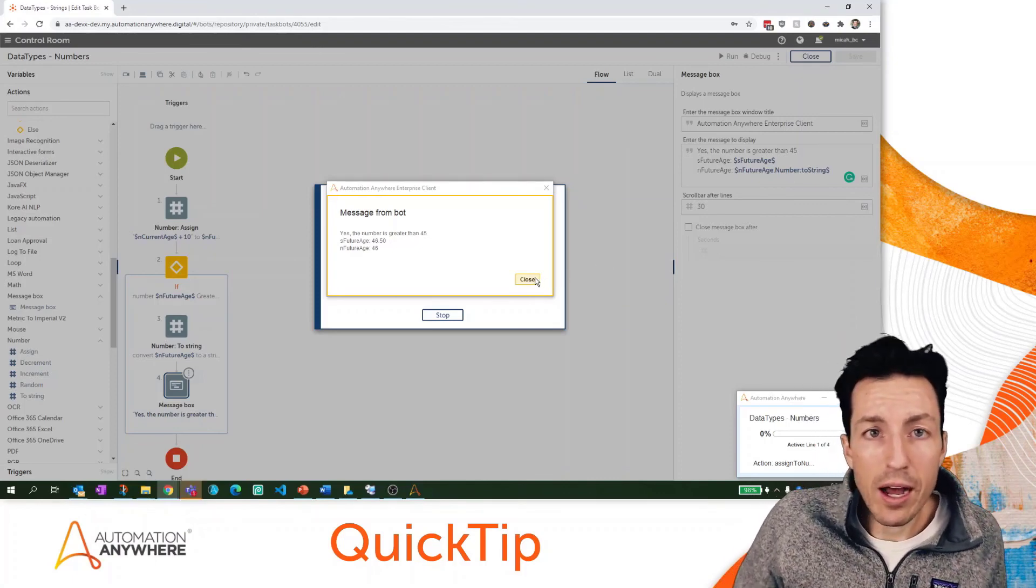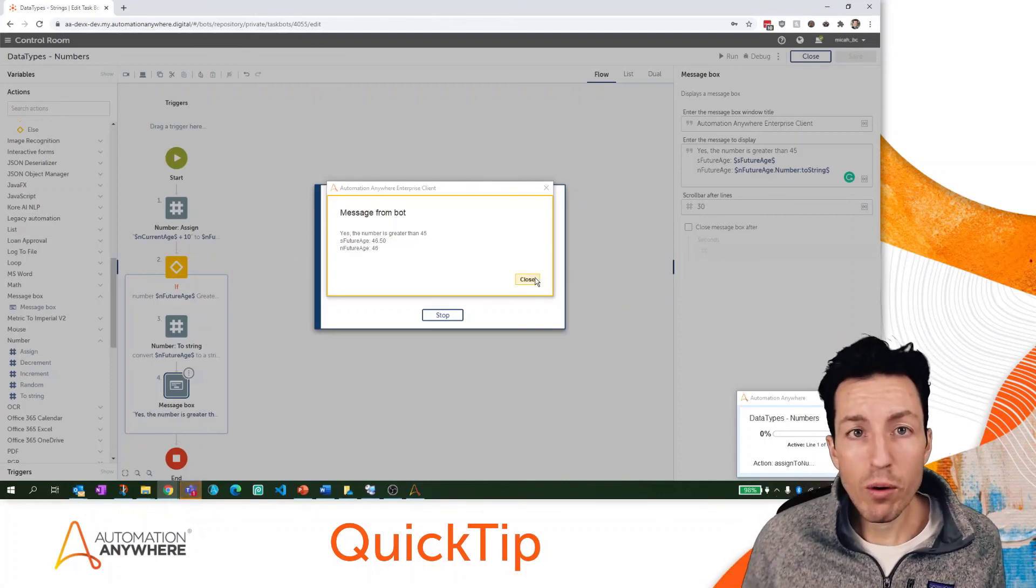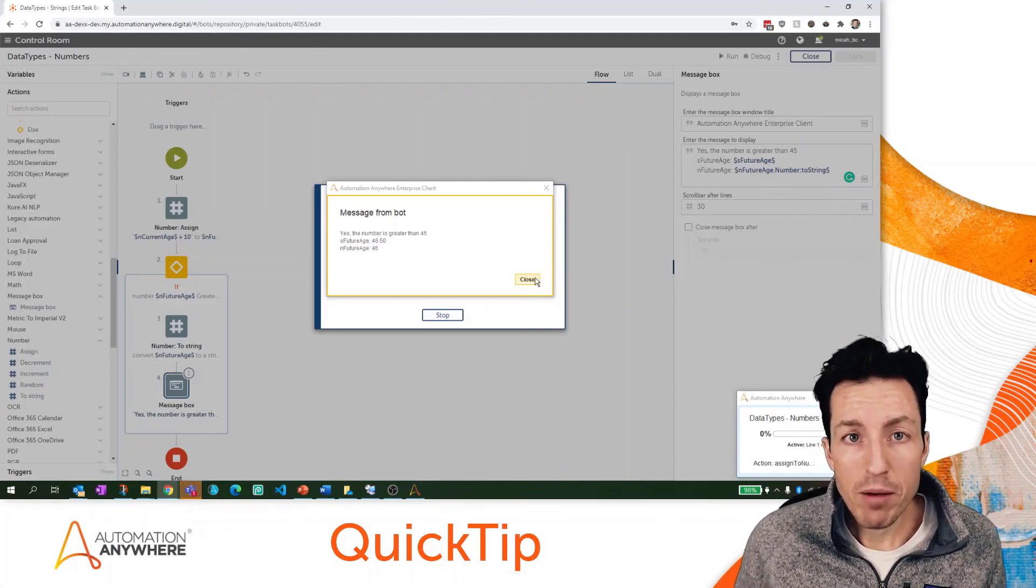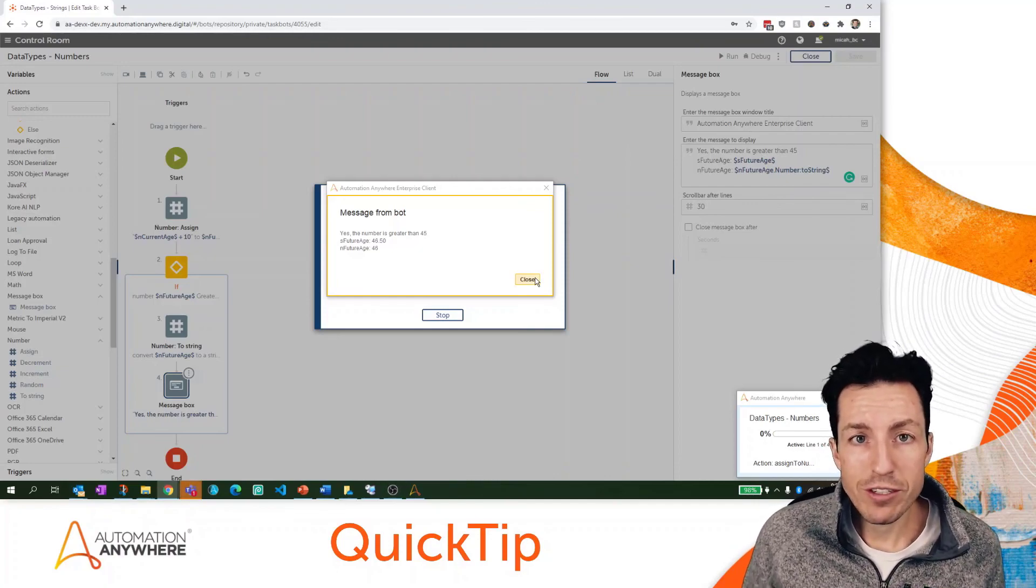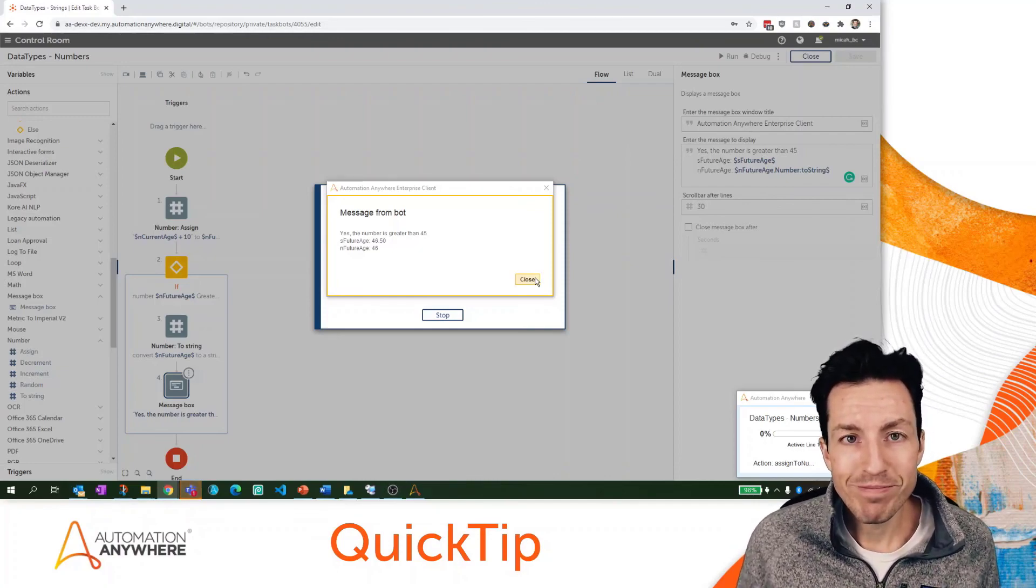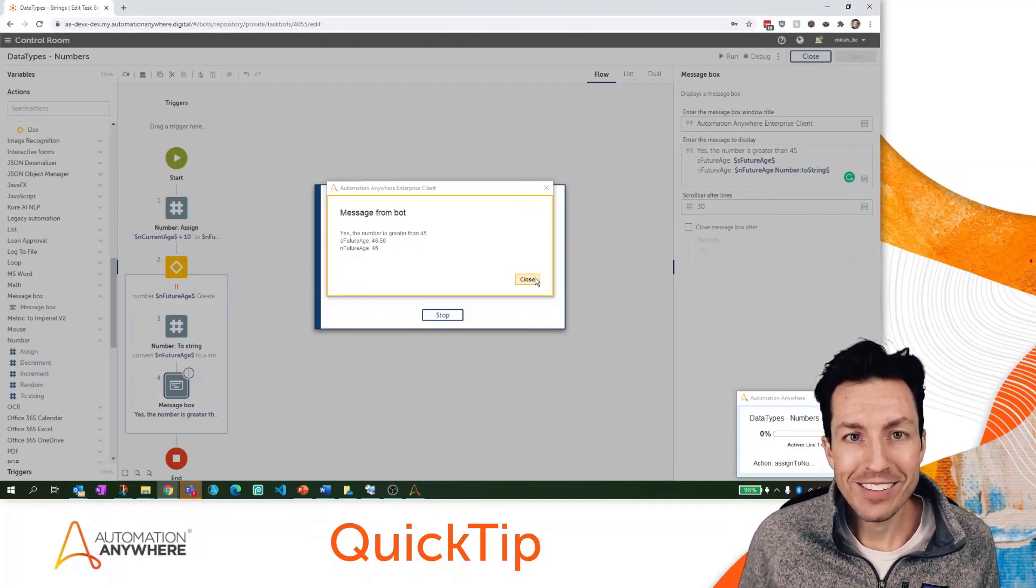This has been an Automation Anywhere quick tip. My name is Micah Smith. Hopefully you found this content helpful. Go be great!